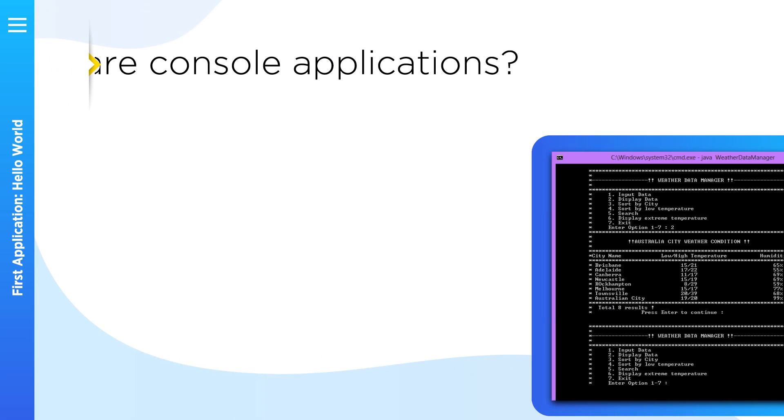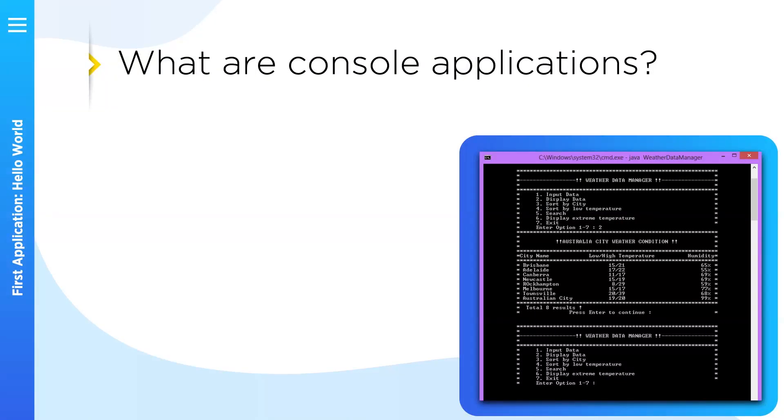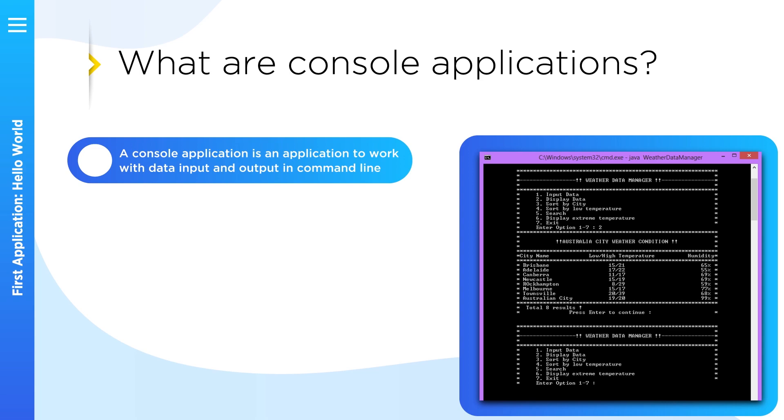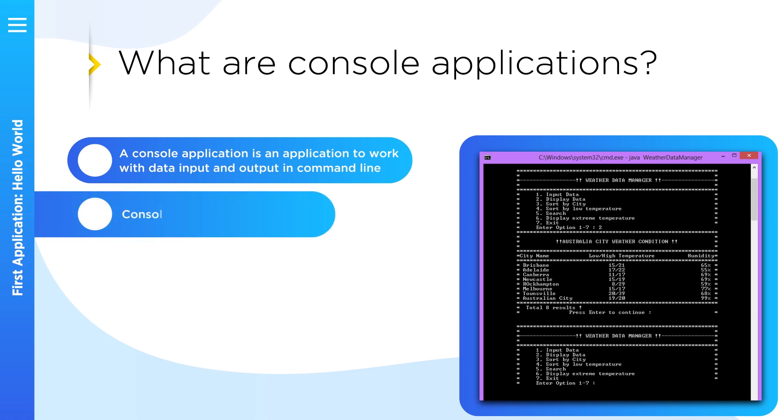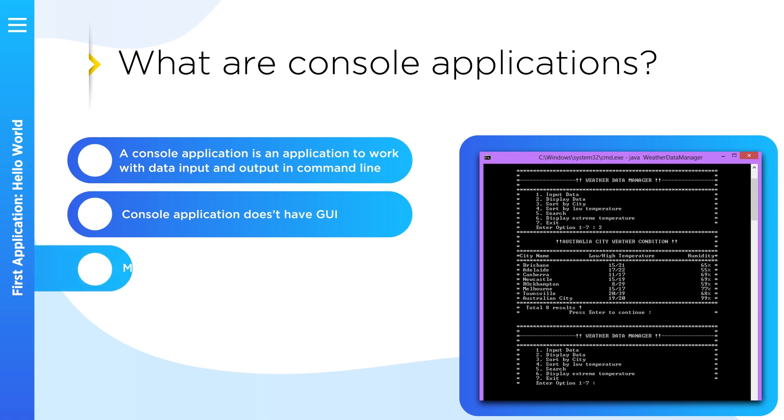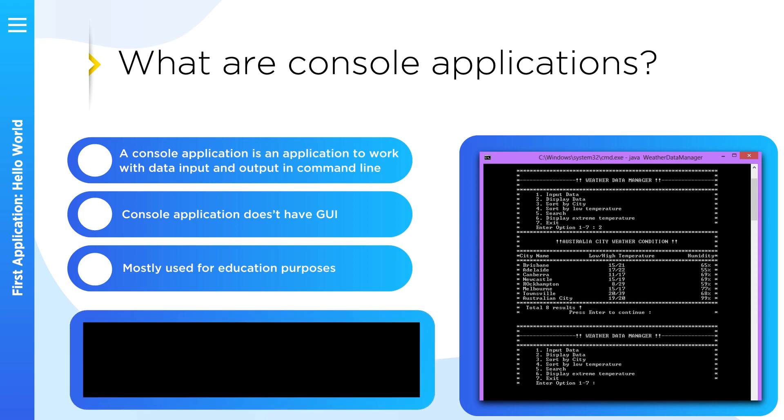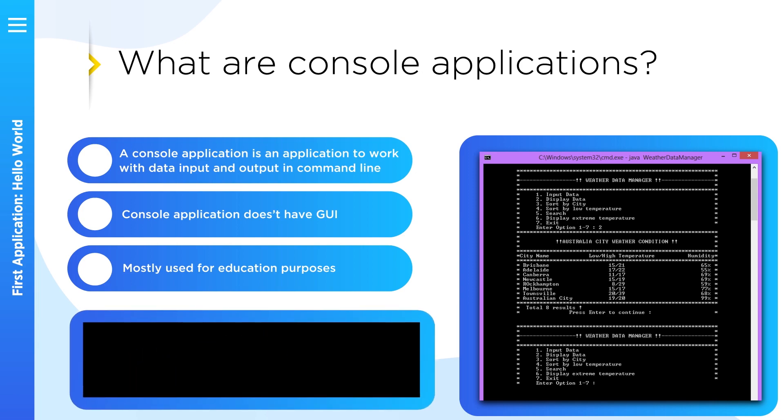So what are console applications? Console application is an application that takes input and displays output at command-line console with access to three basic data streams: standard input, standard output, and standard error. These applications don't have any graphical user interface. They are primarily used nowadays for learning purposes. So console application is a lightweight application which might be easily run in console.